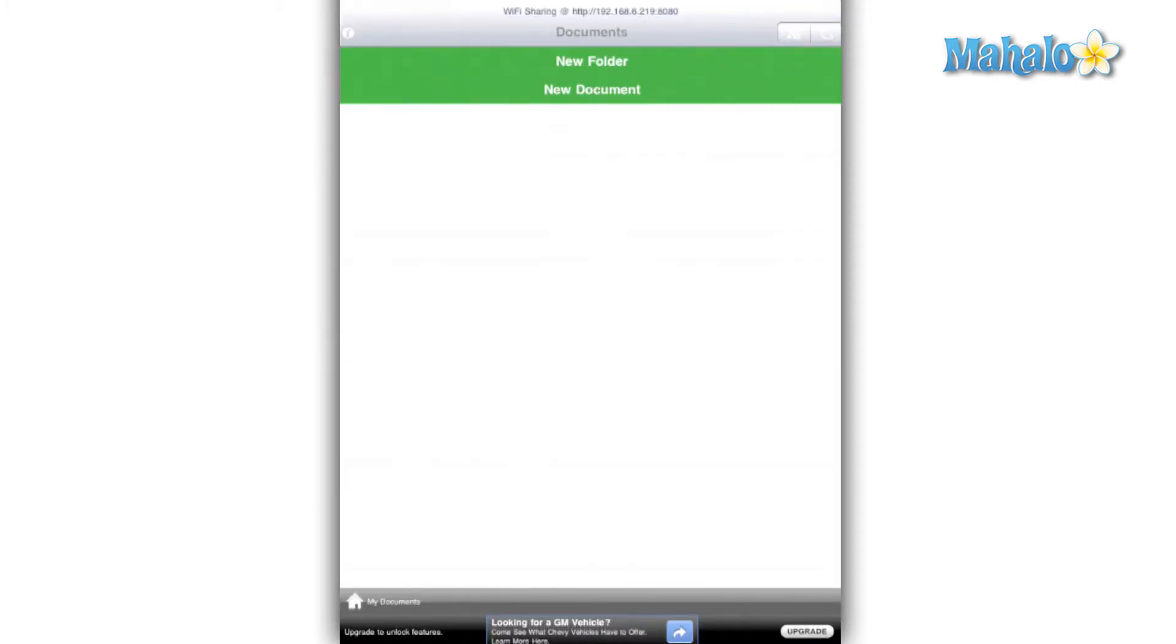Setup with your computer is pretty straightforward. You type in the URL on the top of the app into a web browser and you can upload documents from the app to your computer, but unfortunately not the other way around.